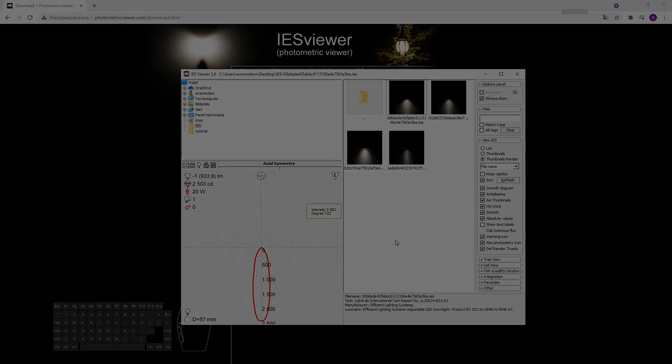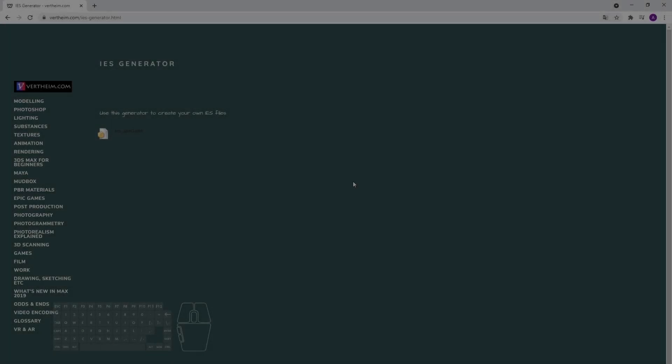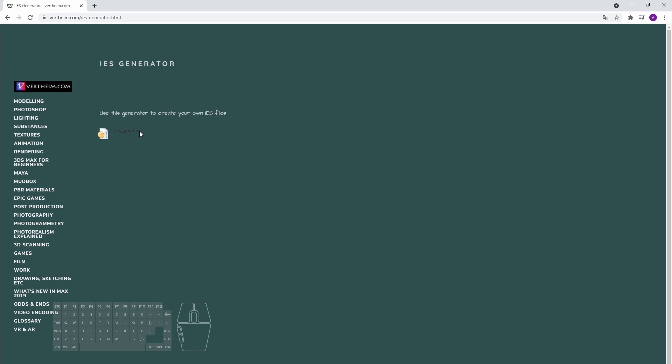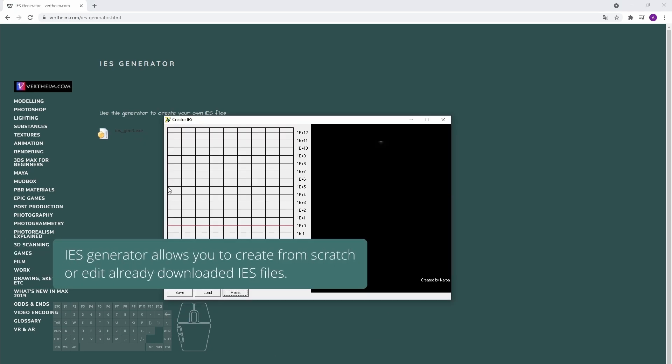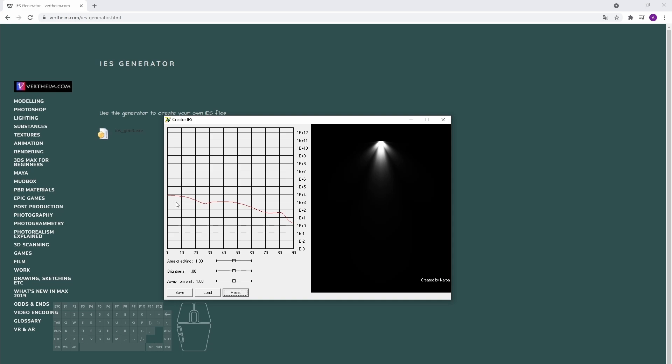Another nice software is IES Generator. It allows you to create from scratch or edit already downloaded IES files.